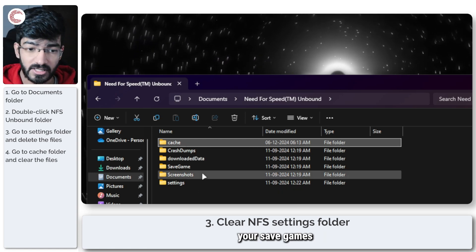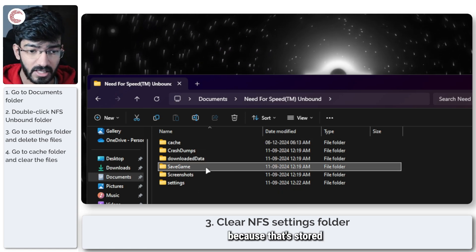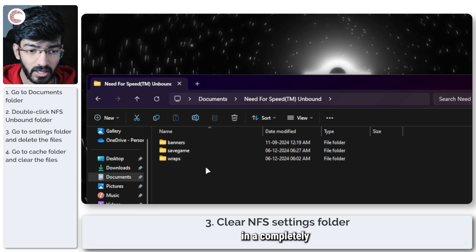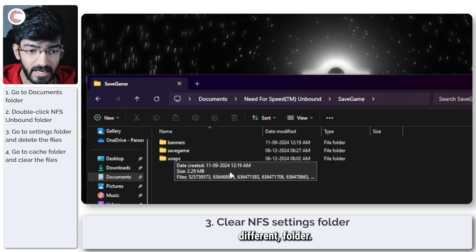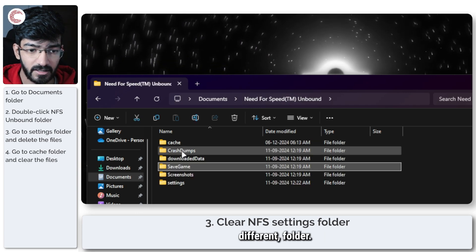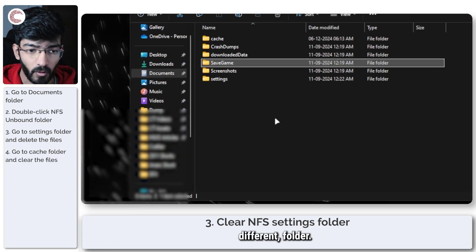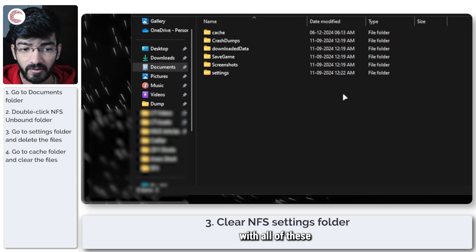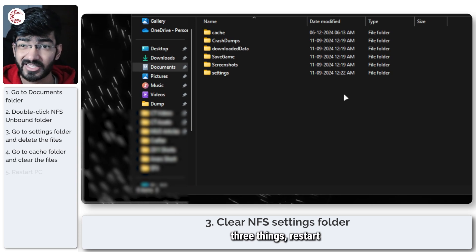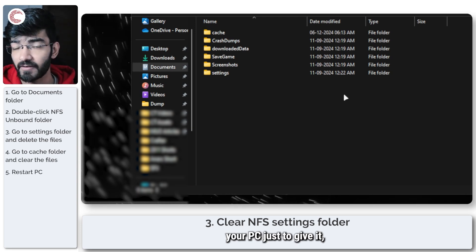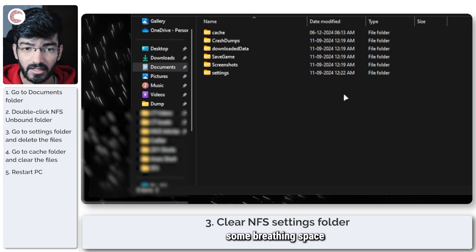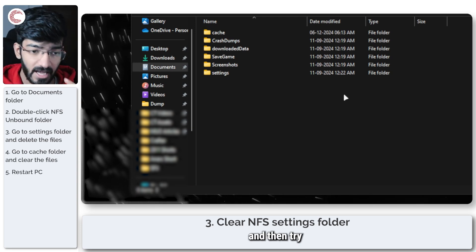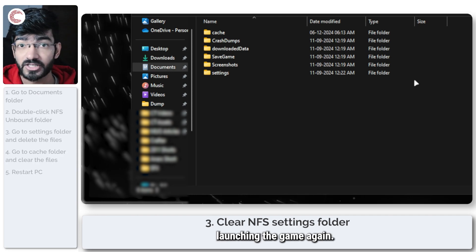This does not affect your save games because that's stored in a completely different folder. Once you're done with all of these three things, restart your PC just to give it some breathing space, and then try launching the game again.